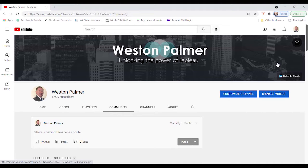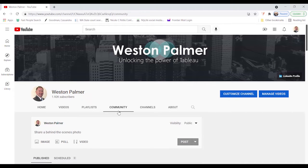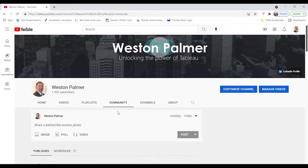And that's because today's topic is based on some survey results from the community. Here's my webpage. If you go to my YouTube page, go to community.